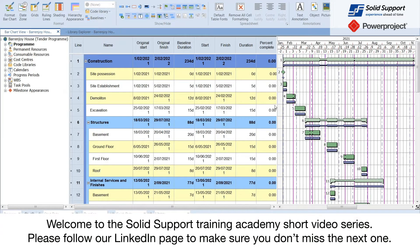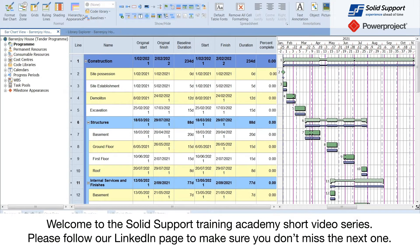Welcome to the Solid Support Training Academy short video series. Please follow our LinkedIn page to make sure you don't miss the next one.